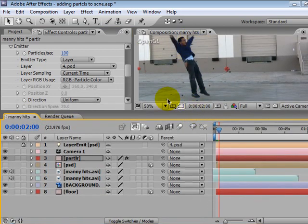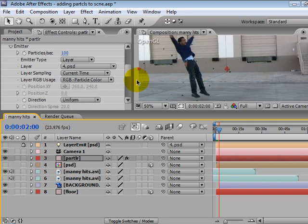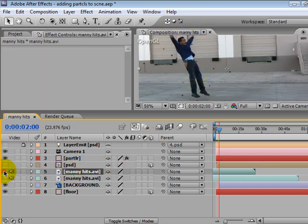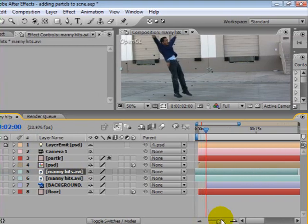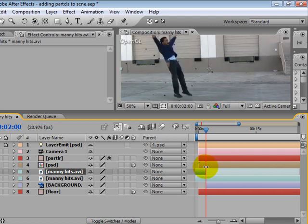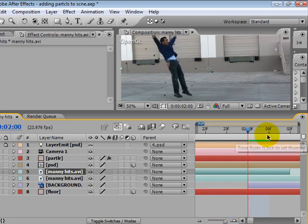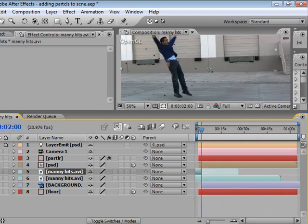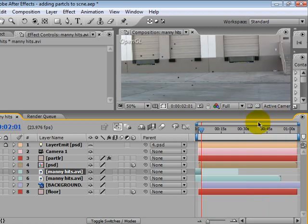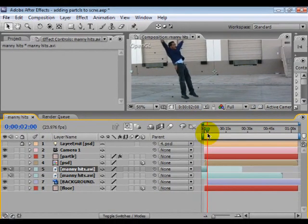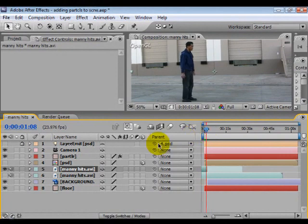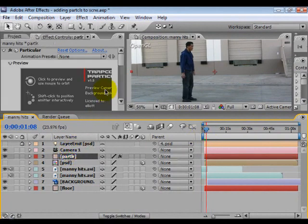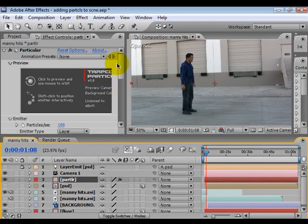And what we want these particles to do is actually take on the shape of this guy and we want this guy to go off when the particles come on. So I'm just going to go down to this file here and I'm just going to set that to go off when the Particular particles come on. So Particular comes on at two seconds. So we'll leave it on one second longer.